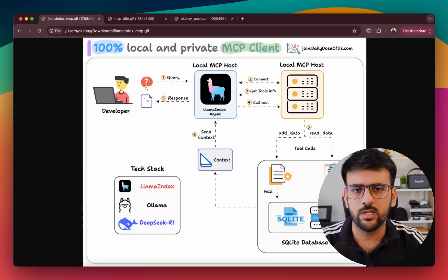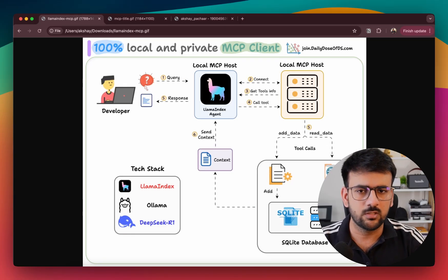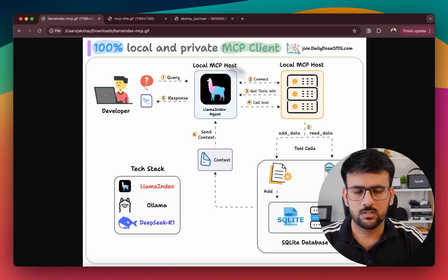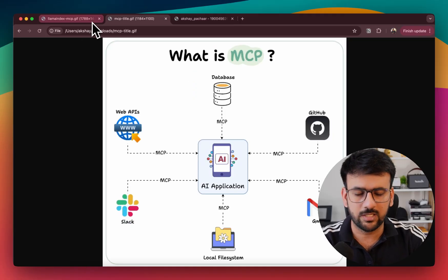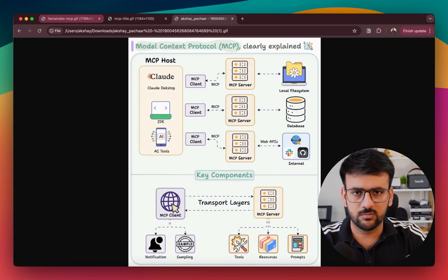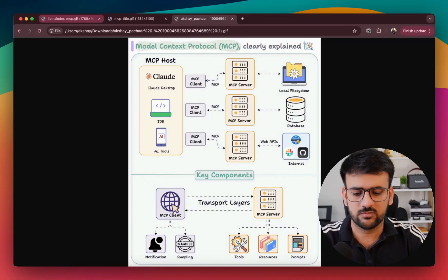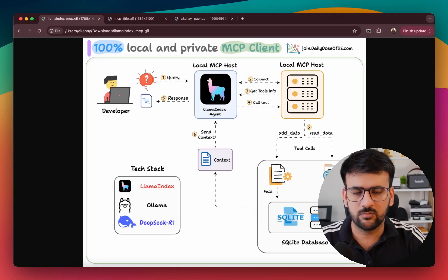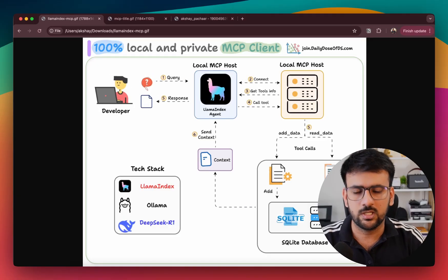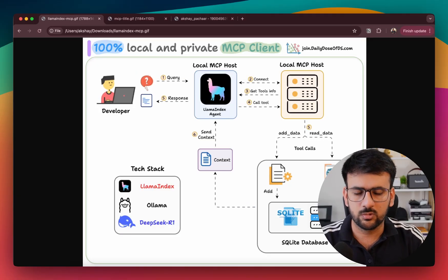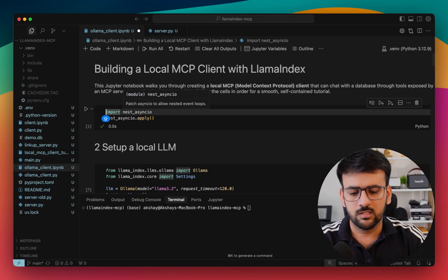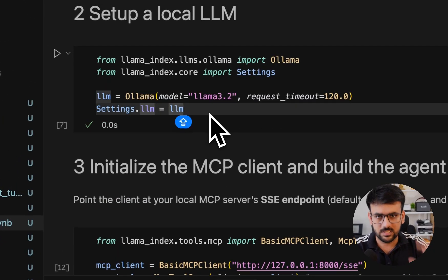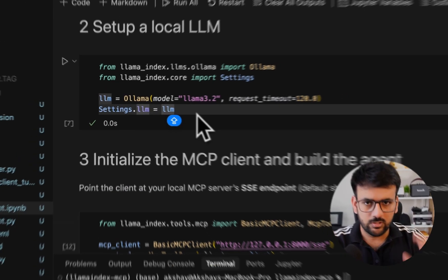Hey everyone, welcome to this video. Today we are going to build a 100% local, secure and private MCP client that you can connect to any MCP server that is out there. Here's what we're going to cover in this tutorial: we'll start with some background on MCP, understand key components, how a client and server interact, then I'll explain the architecture of the app we're building, and finally give you a detailed walkthrough of the code step by step.